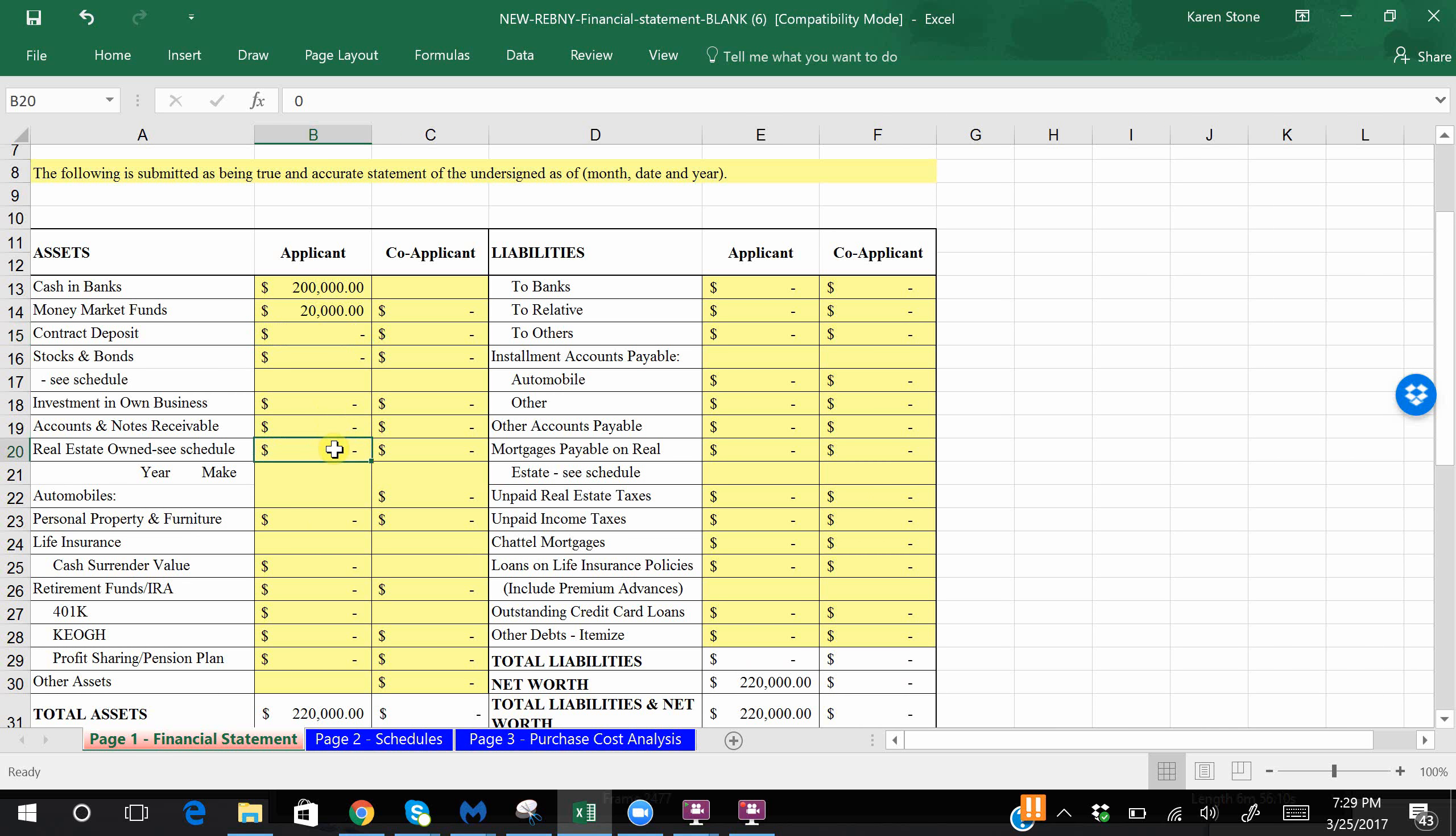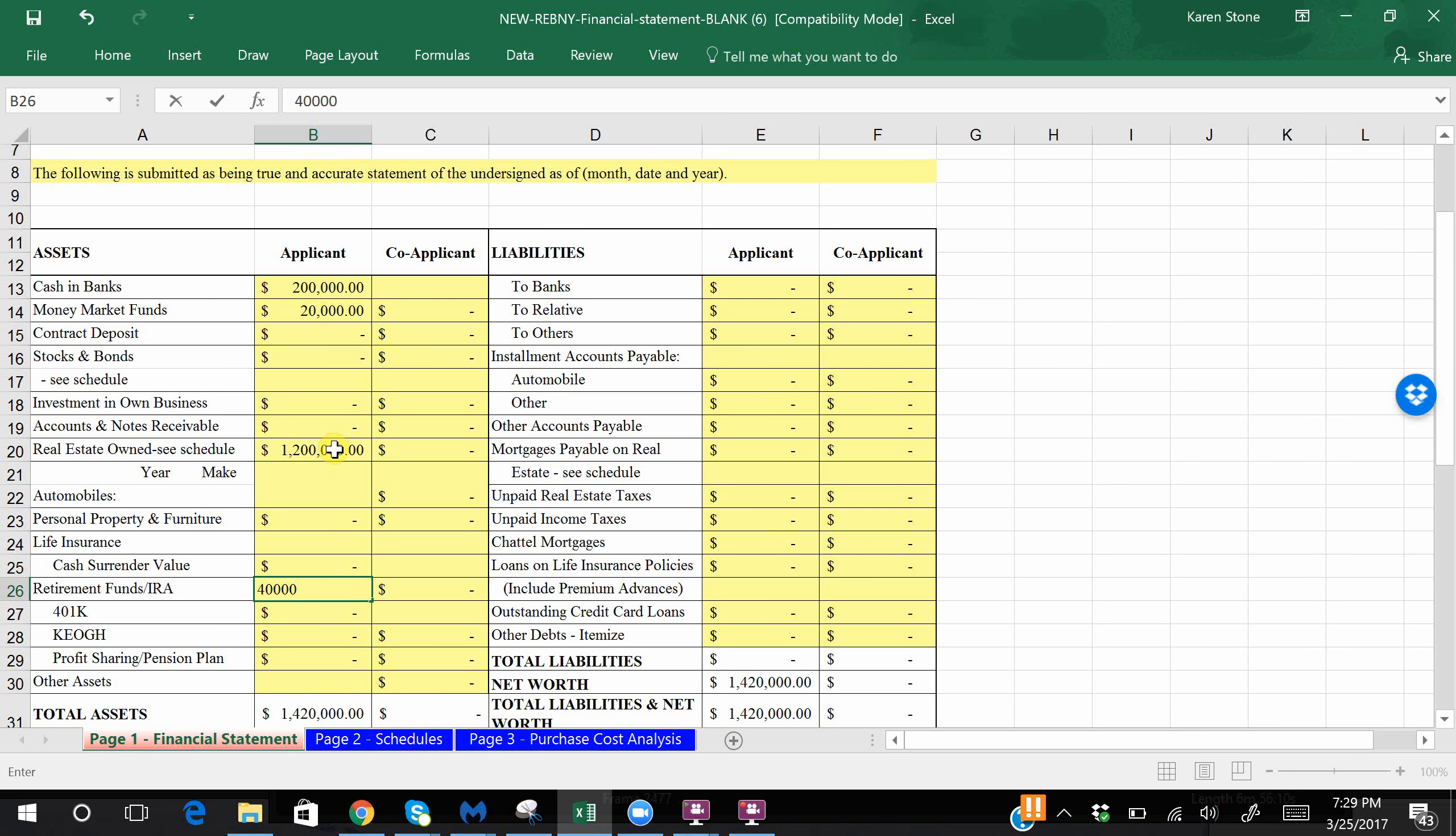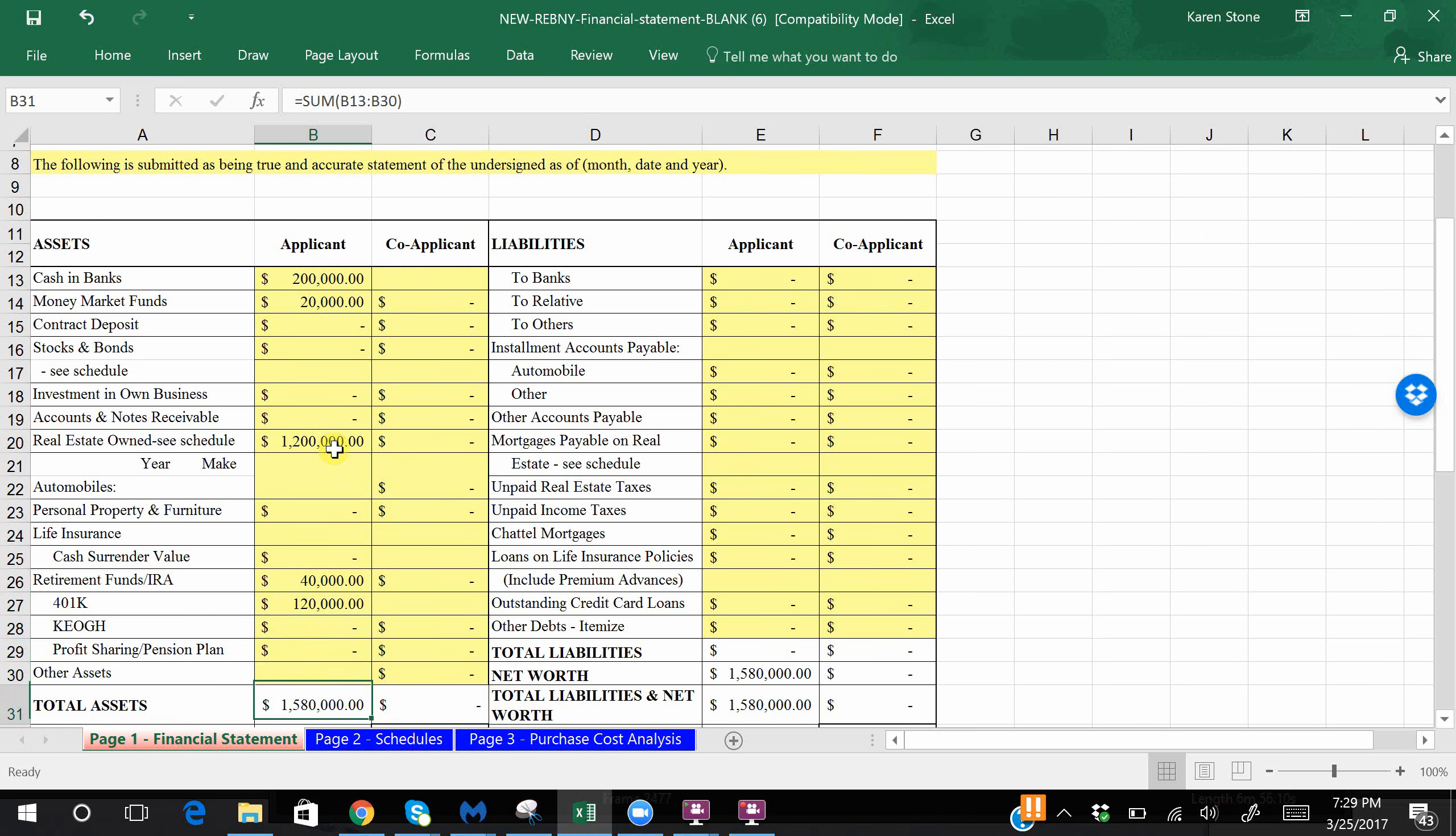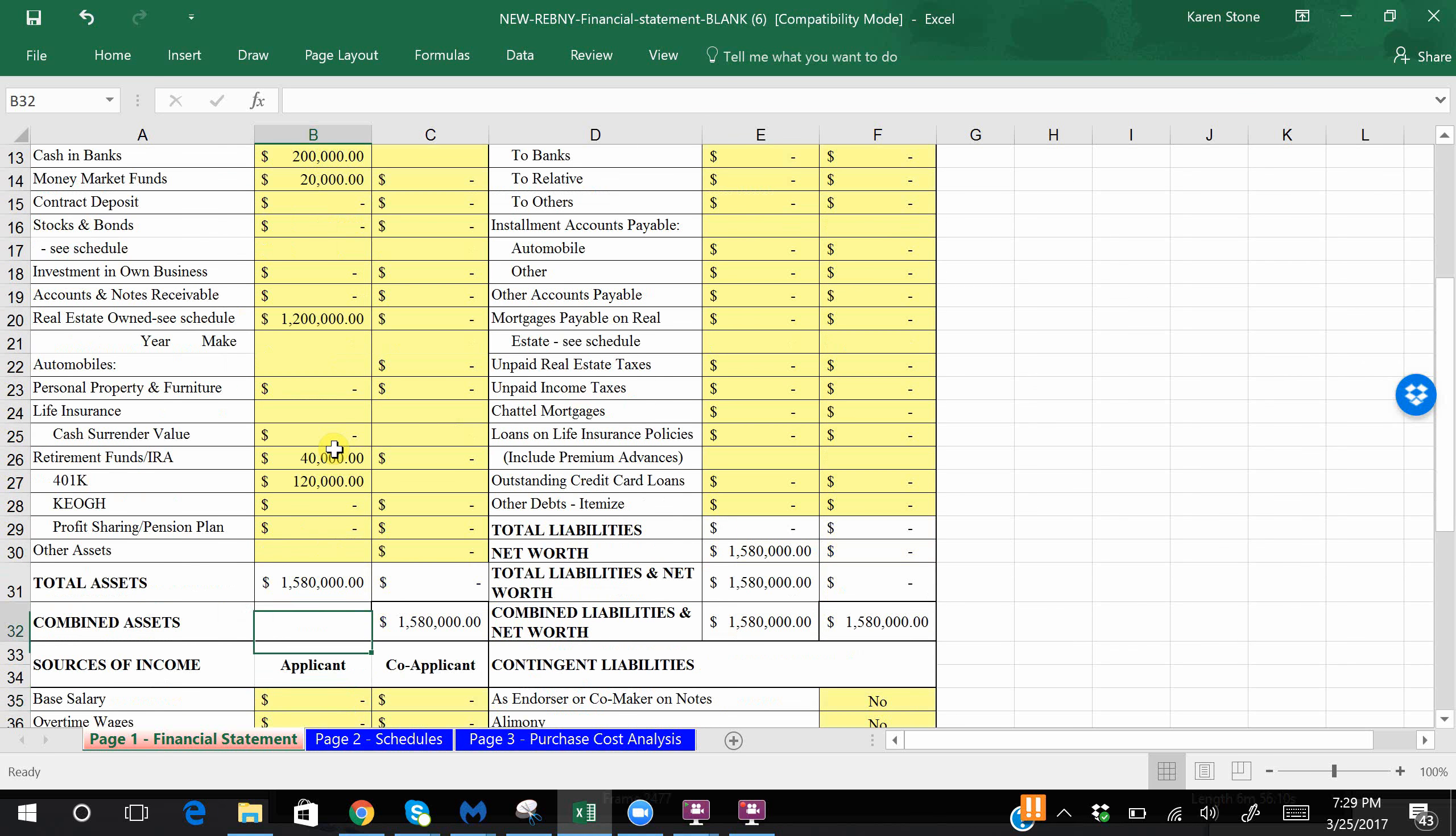Let's assume you have real estate worth 1.2 million dollars, and you have an IRA that's worth about forty thousand dollars, a 401k that has about a hundred twenty thousand dollars. Again, don't always round up. It should be an accurate number to your bank statement. As you can see, it's going to auto-populate and total your total assets.